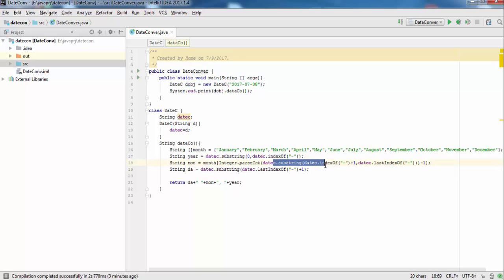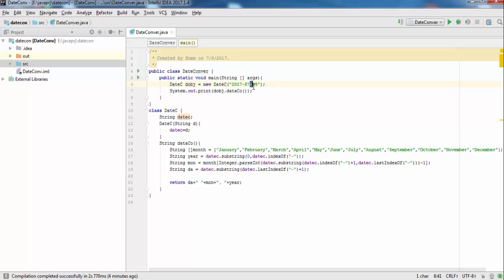We take the substring from the index of the first dash plus one, because we get the date starting from there, up to the last index of the dash. We use last index of because there are two dash characters, so the last index gives us the correct position. Then we convert it into an integer.